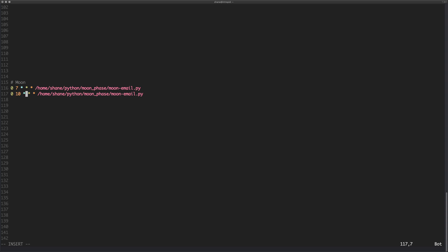Okay, what if I wanted to run this every half hour? So maybe I wanted to run it at 10 o'clock and half 10. So the way I do that is I would put a comma here and I will put the number 30.